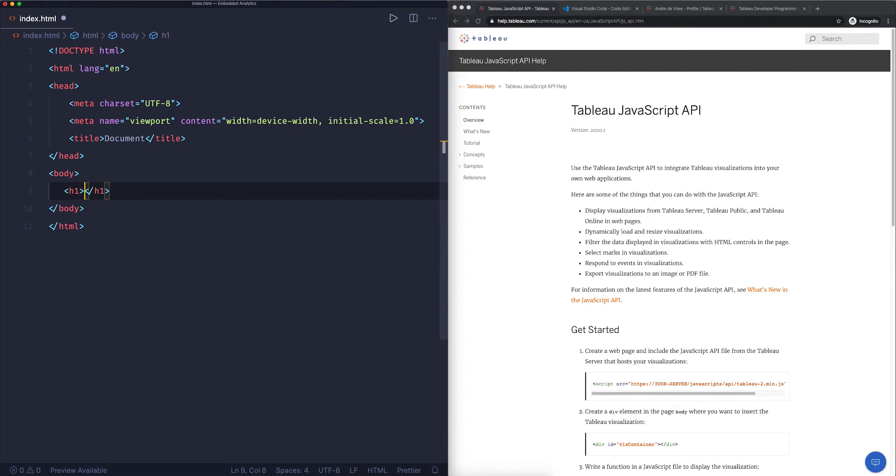In the next video, I want to take a look at a different way of embedding, and that is using the JavaScript API.